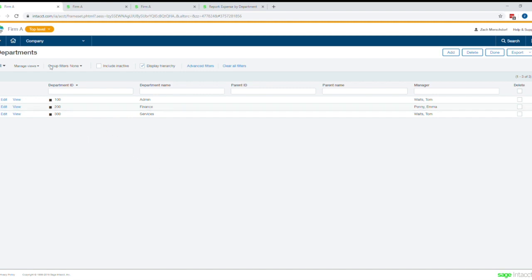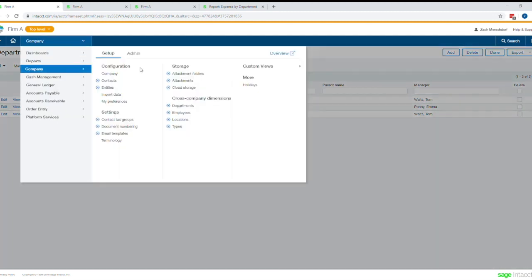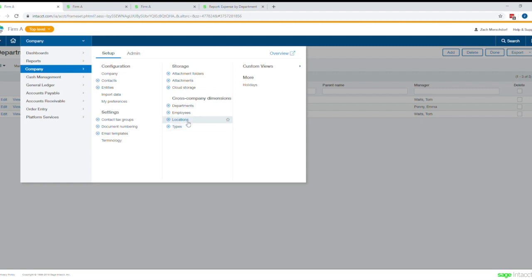And you can see here we started off on a page. This company, Firm A, has three different departments that it's tracking by. And again, you can track with Intact by multiple different dimensions, dimensions that can be repurposed and even user-defined dimensions if there's something above and beyond what Intact has that you need to track for your business.